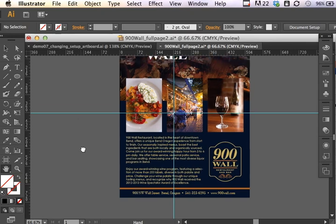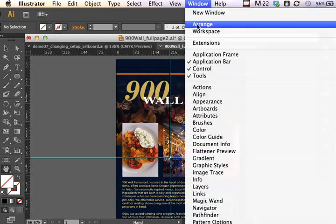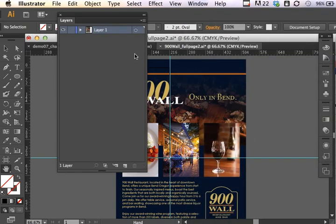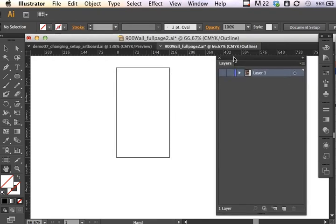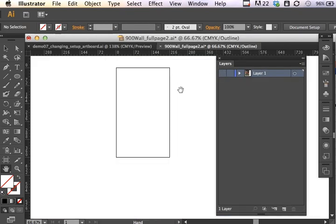So it's not going to be very apparent that we made that change because the artboard is actually below the artwork. So if I bring up my layers panel and hide the artwork, you can see the artboard there. So now we know that these are the parameters that we're working within, and we know that we have some condensing to do.